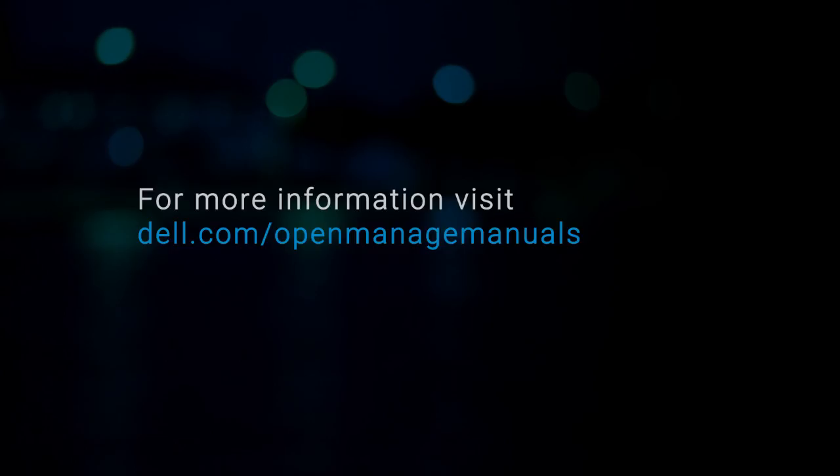For more information about iDRAC Service Module, visit dell.com forward slash open manage manuals.